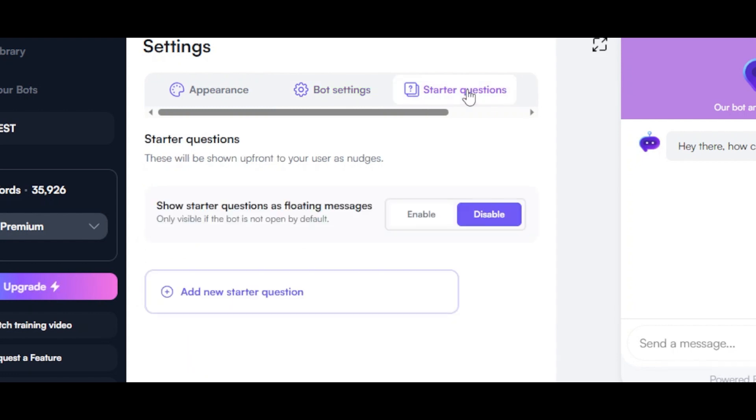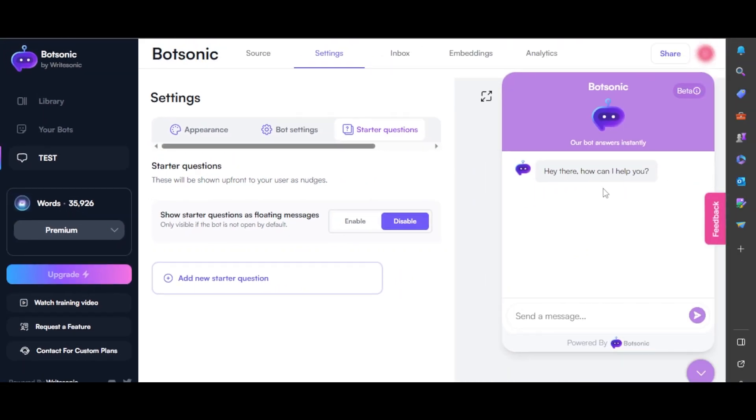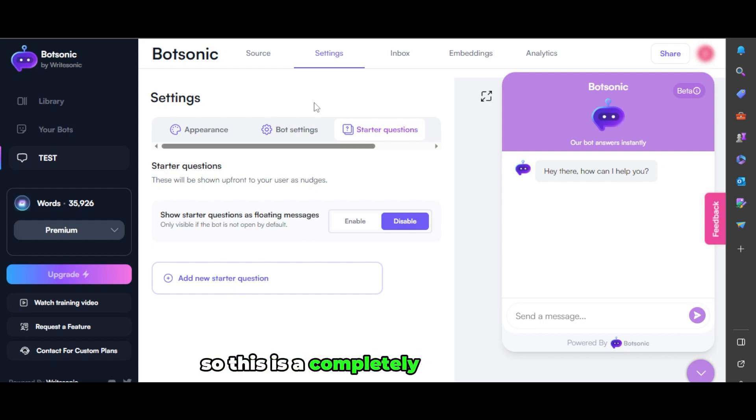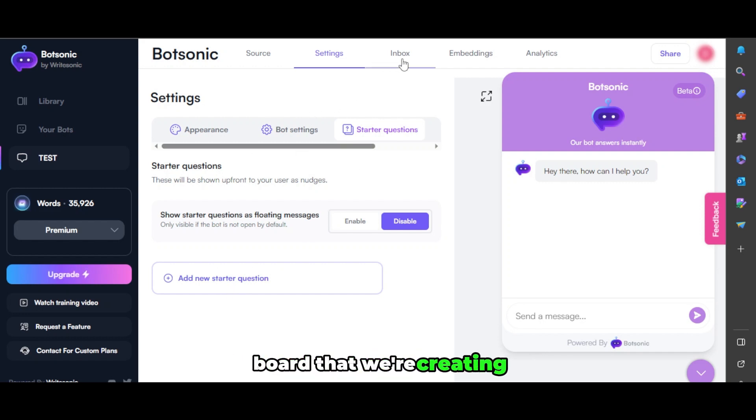And then we have these starter questions. This is a starter question that you can configure. For example, we have 'Hey there, how can I help you?' I can change it to something else. I can add the question myself. So this is a completely customizable bot that we're creating.